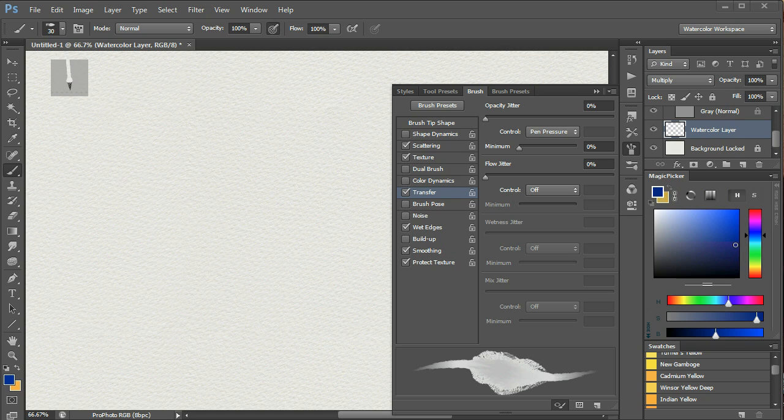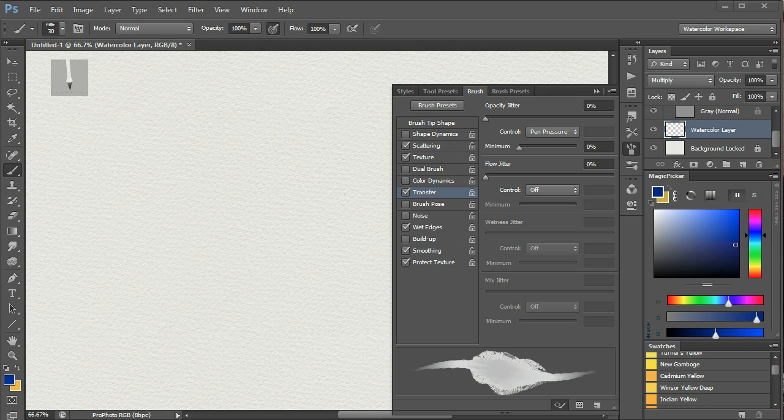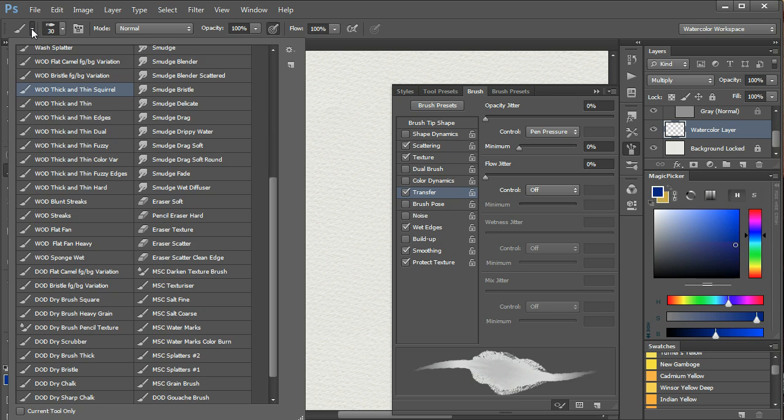The wet on dry brushes are normally used for detailed work. They all have the characteristic of wet paint that flows into the paper hollows, and a clean transition between the paint and paper. This brush, the wet on dry thick and thin squirrel, is typical.